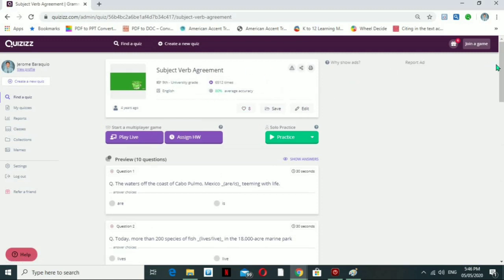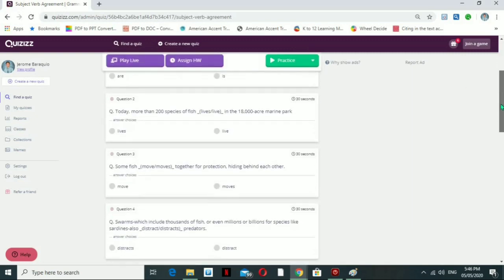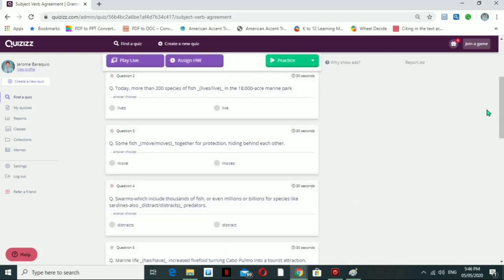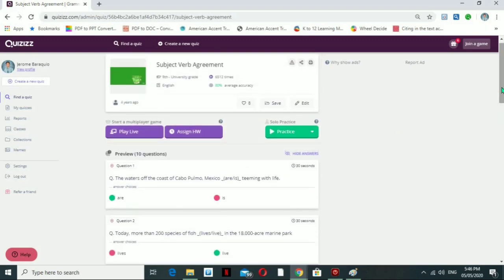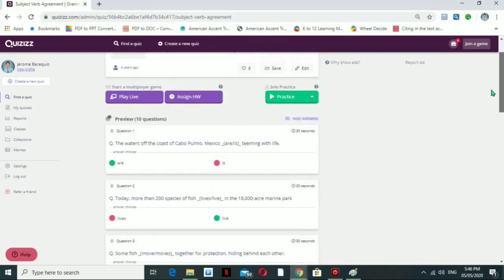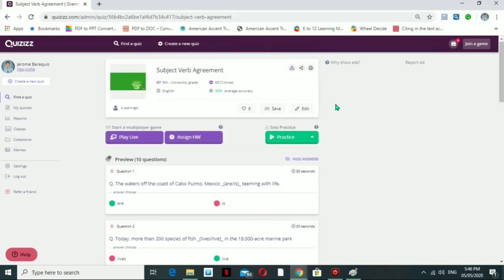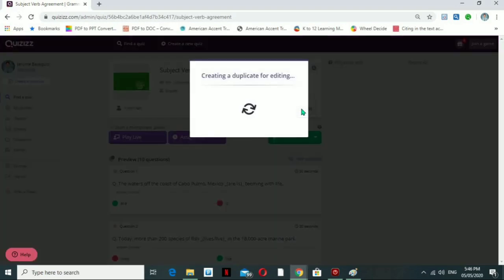Clicking on a quiz will bring you to that quiz area where you can check all the questions and also show the answers, so you can see all the answers for that particular quiz. You can also print the quiz or share it with co-teachers.